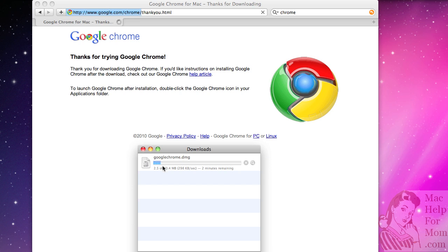So you might be asking what's the big deal of Google Chrome? Well, it is just another browser like Safari or Firefox or Opera. Some people say it runs faster, especially on Google pages, not surprisingly, like Gmail or Google Calendar, things like that.